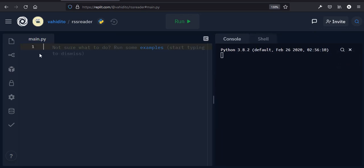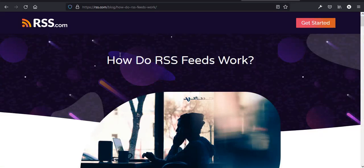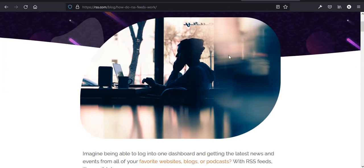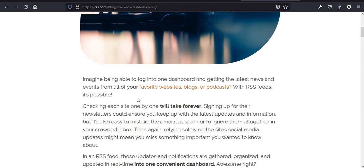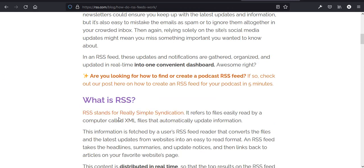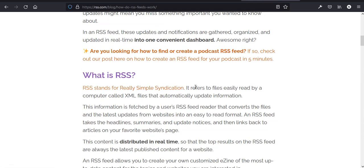I'm going to use repl.it — it's a simple Python environment you can use. Now for this to work, first of all we need to know what RSS is. So how do RSS feeds work? RSS actually stands for Really Simple Syndication and it refers to files easily read by a computer called XML files that automatically update information.